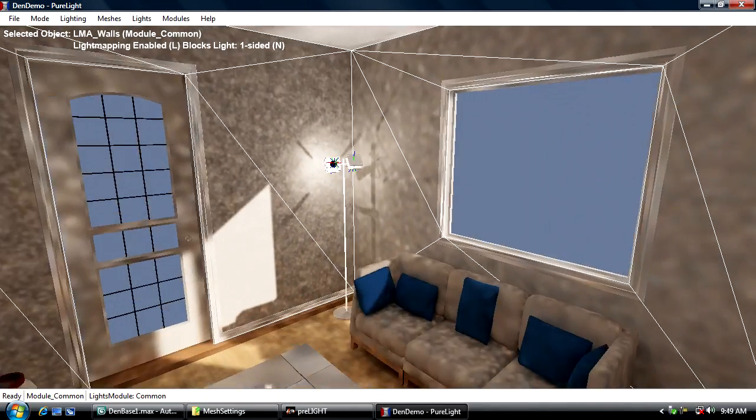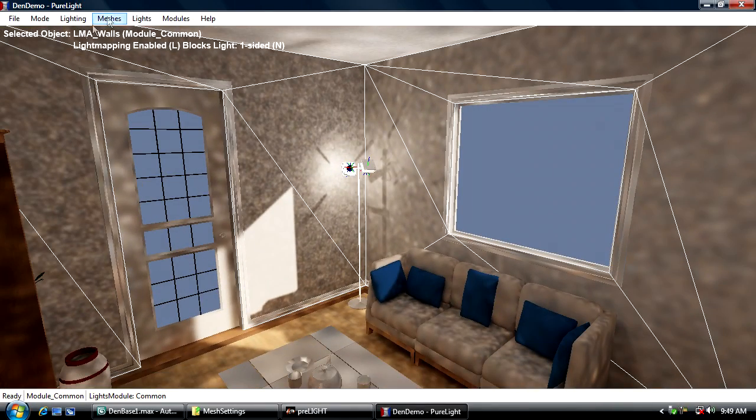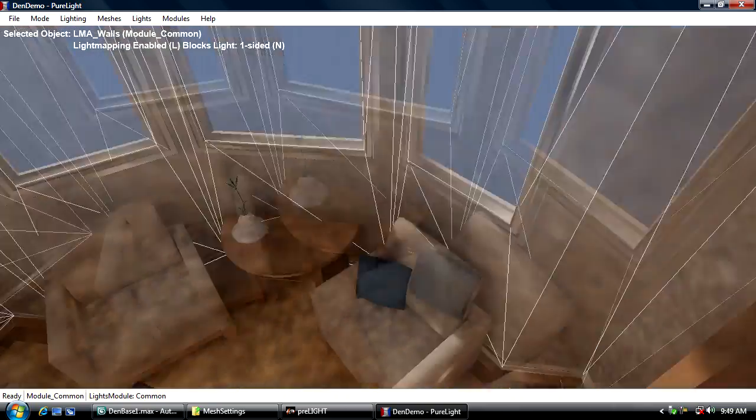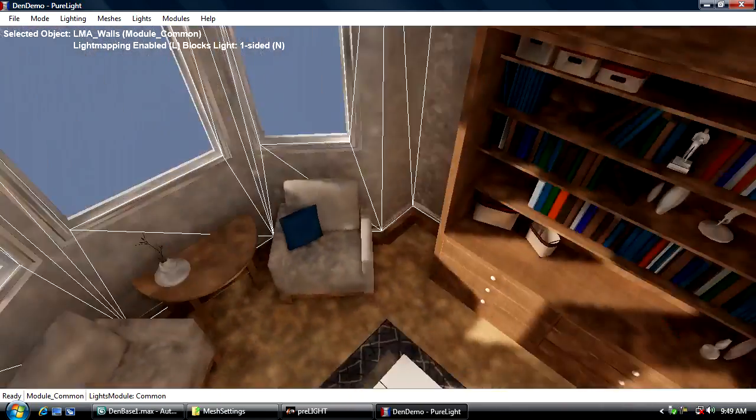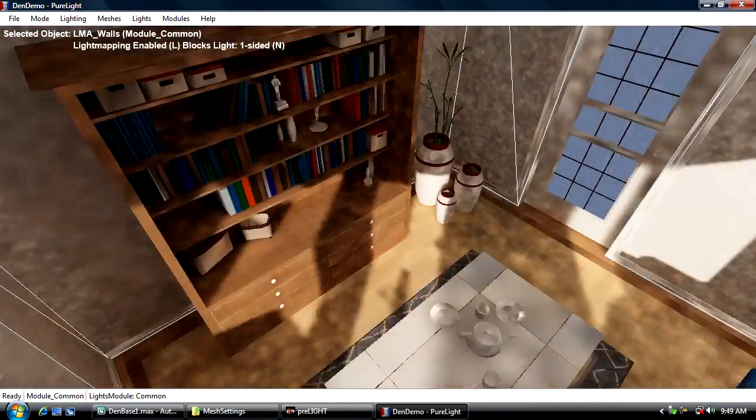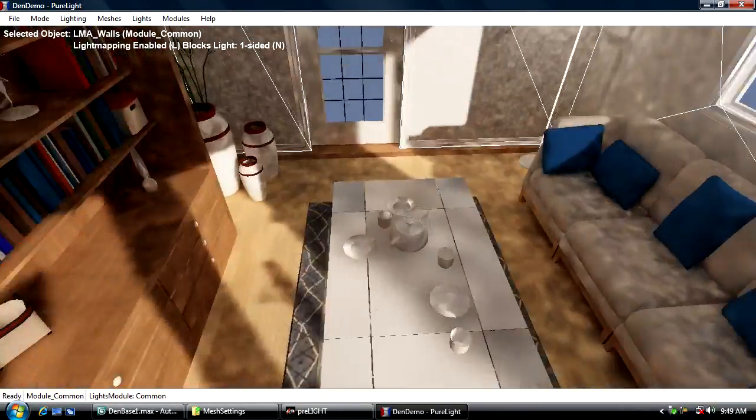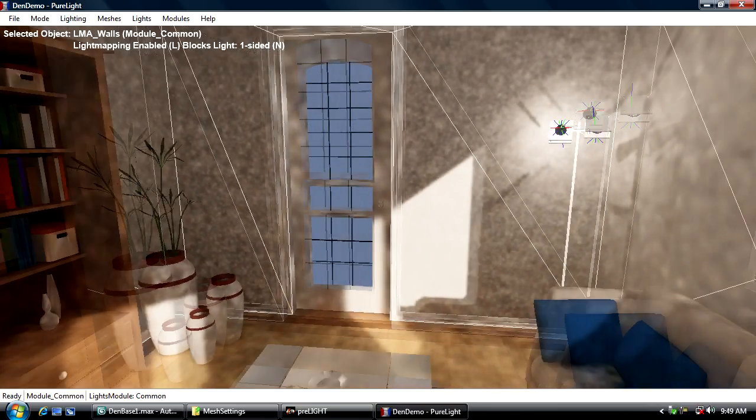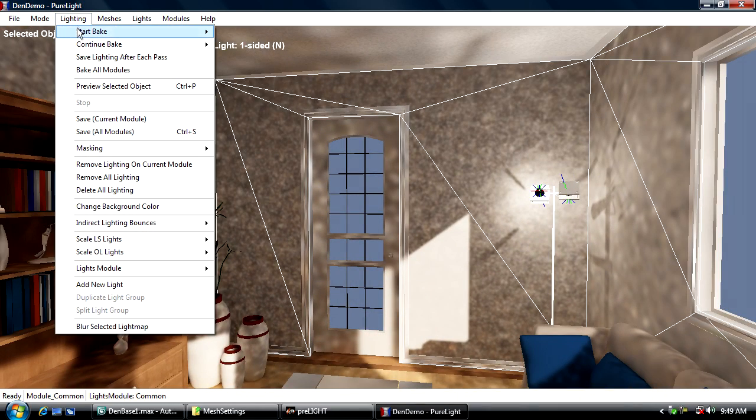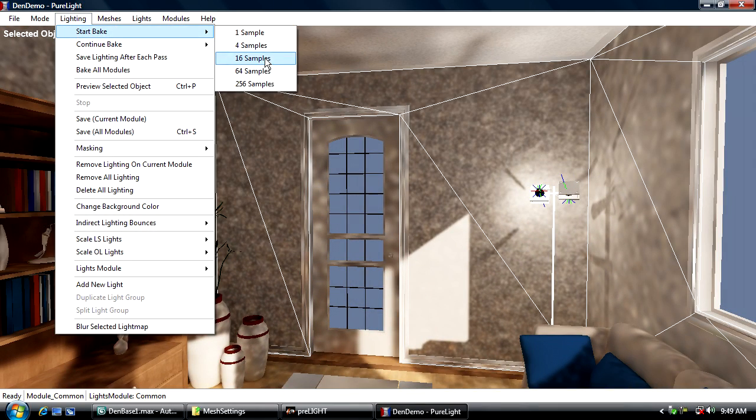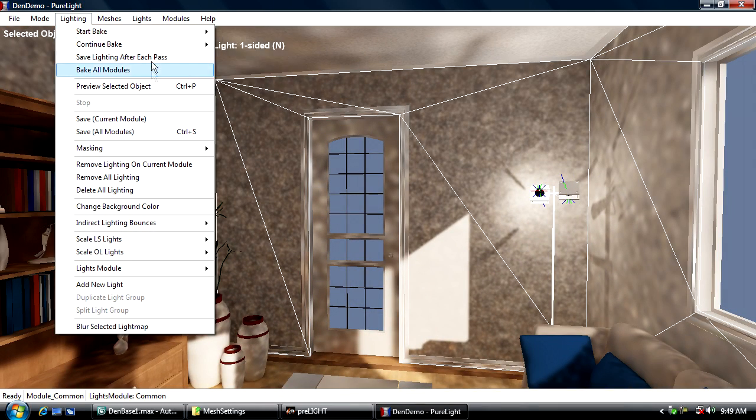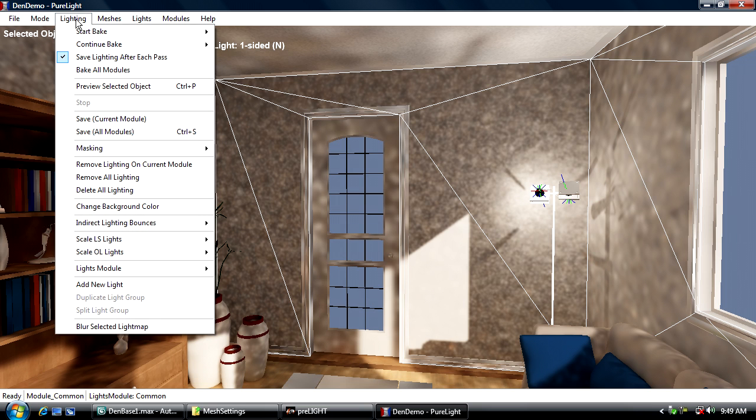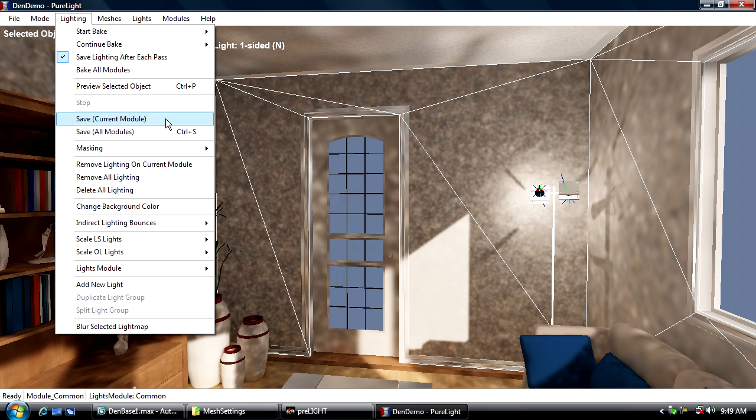Now that I have the scene pretty much ready to go—I'm happy with my sunlight angles and intensities—the next stage is to actually let it bake. I'm going to start bake and set it to save lighting after each pass. I'll talk about that right now.